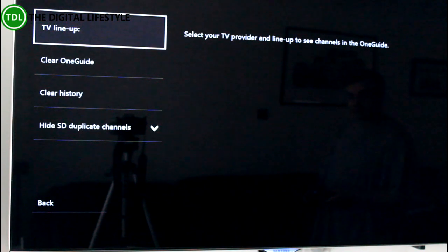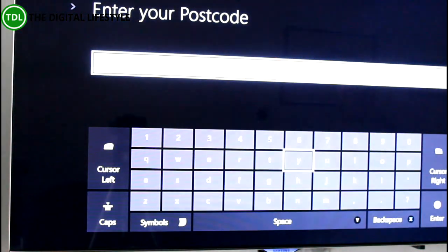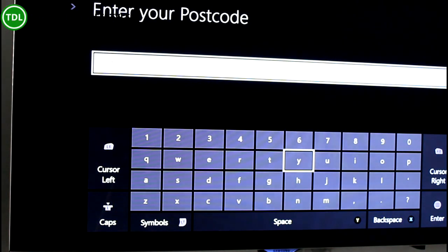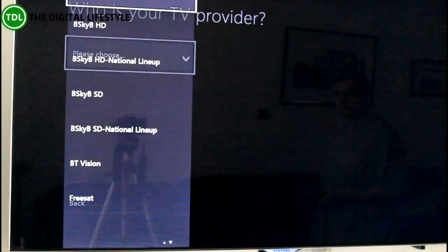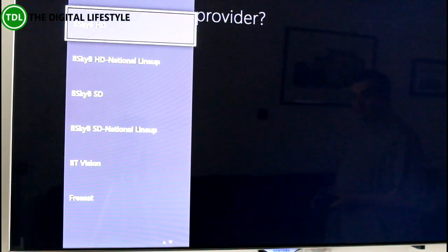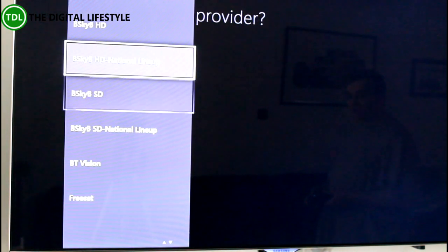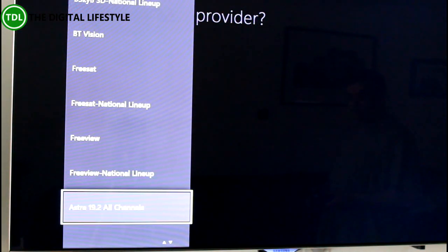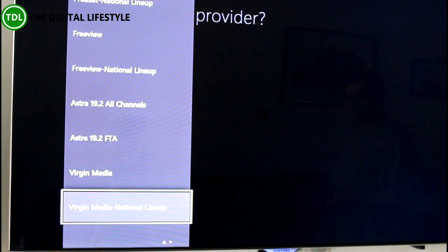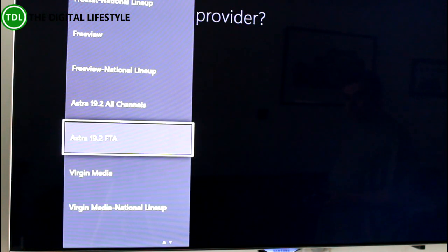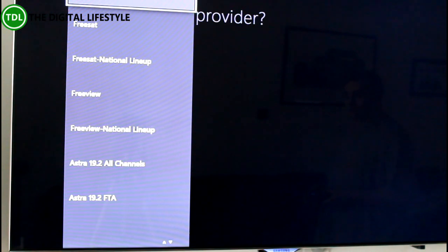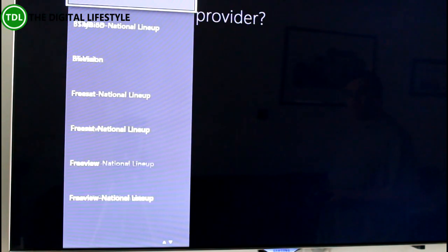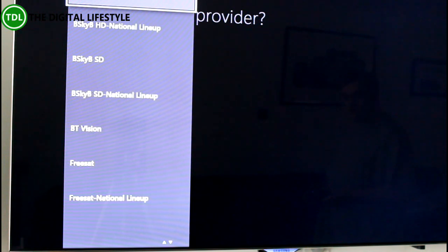The first thing it asks you to do is let your TV line up, and you do that by entering your postcode. Once you've entered your postcode you can pick your provider — you can choose Skybox, BT Vision, Freeview, Freesat, or Virgin Media. Those are all the ones that are supported, which probably covers most people unless you've got some exotic setup with a PC.